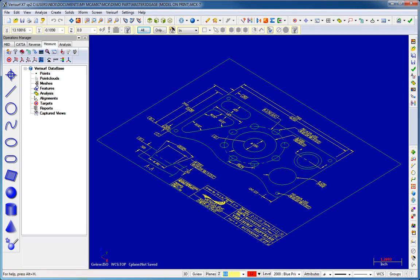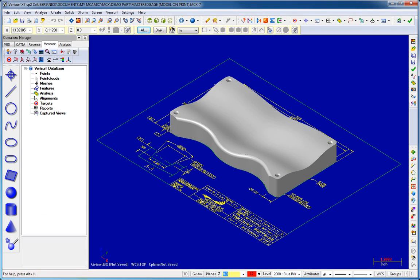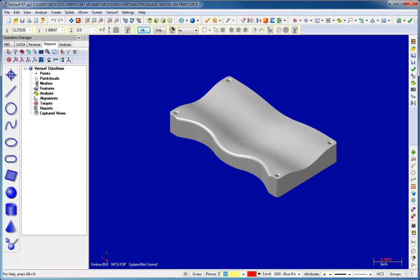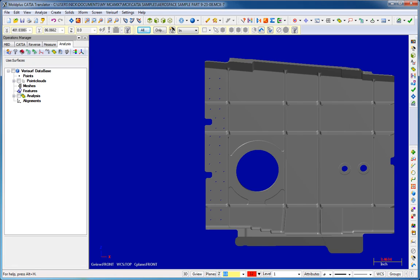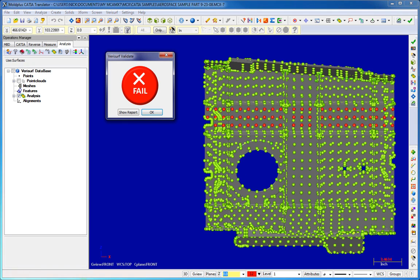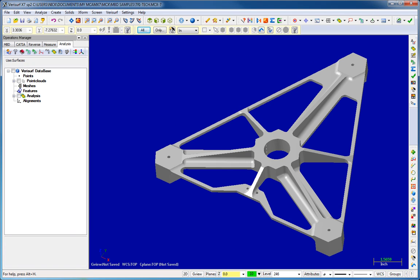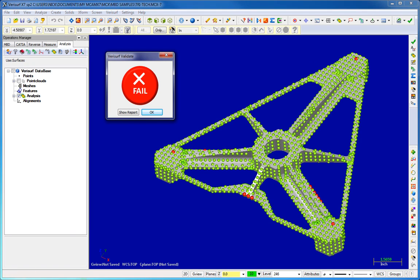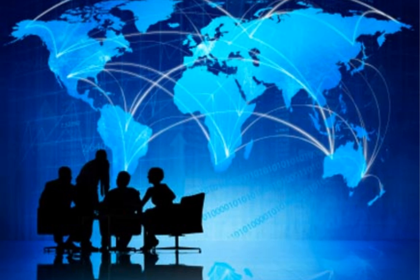The rapid emergence of the 3D model-based manufacturing environment brings with it a significant potential for translation errors in CAD files used for NC programming, machining, and inspection.